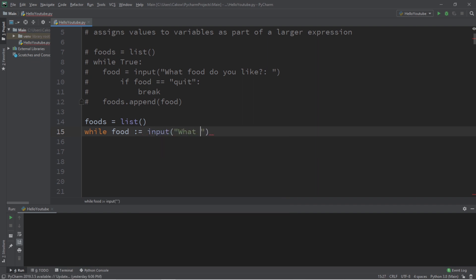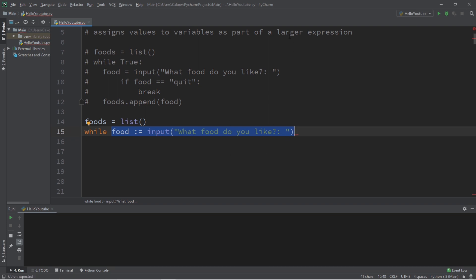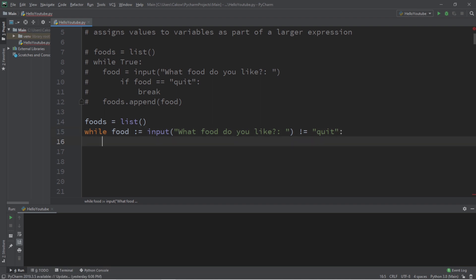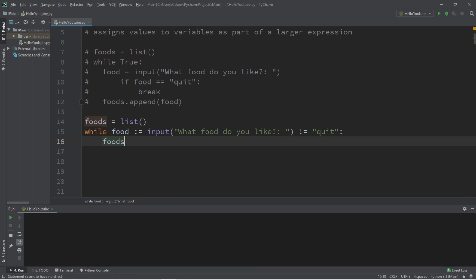All right, this is the assignment portion. Now we can use this assignment portion within a larger expression. So let's also check to see if our input does not equal quit. All right, so then after each iteration of this while loop we will take our list foods.append food.